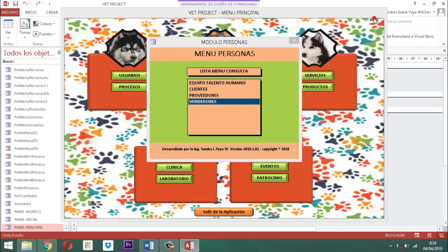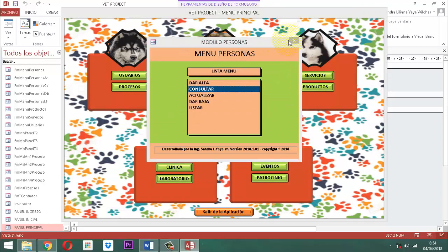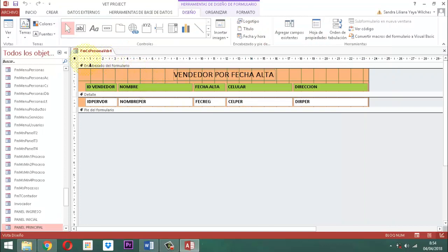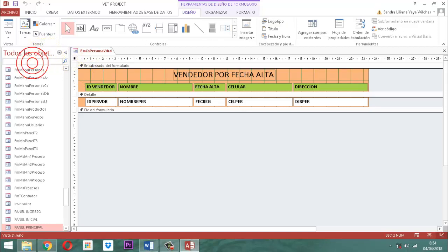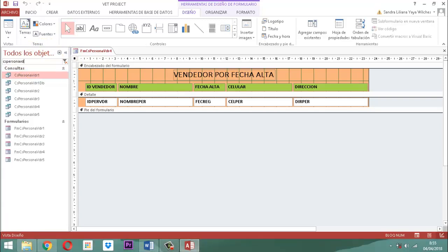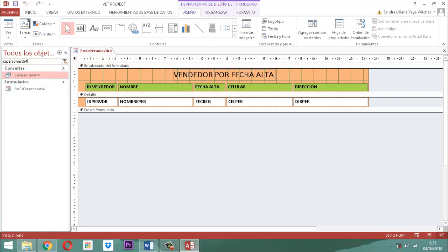Salimos de acá, clic derecho, aquí le decimos cerrar. Entonces, tenemos en este momento el formulario de varios elementos: FM, CS, persona, VDR, 4. Entonces vamos a ubicarlo acá en el panel de navegación. CS, persona, VDR, 4. Ahí está.